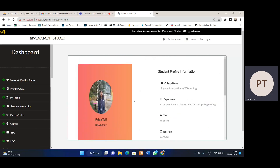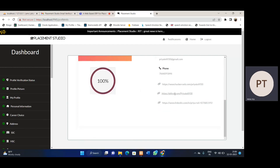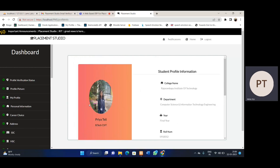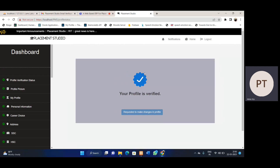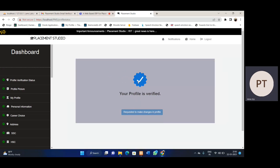Here in 'My Profile', we see the student's profile information, which is important. We can also see the percentage of how much information has been filled. We also have a profile verification status. In this system, each student's profile is verified by the TPC — training and placement coordinator. Whenever the profile is verified, that information is displayed in the profile verification status. Once the profile is verified, the student cannot make any changes to their information.